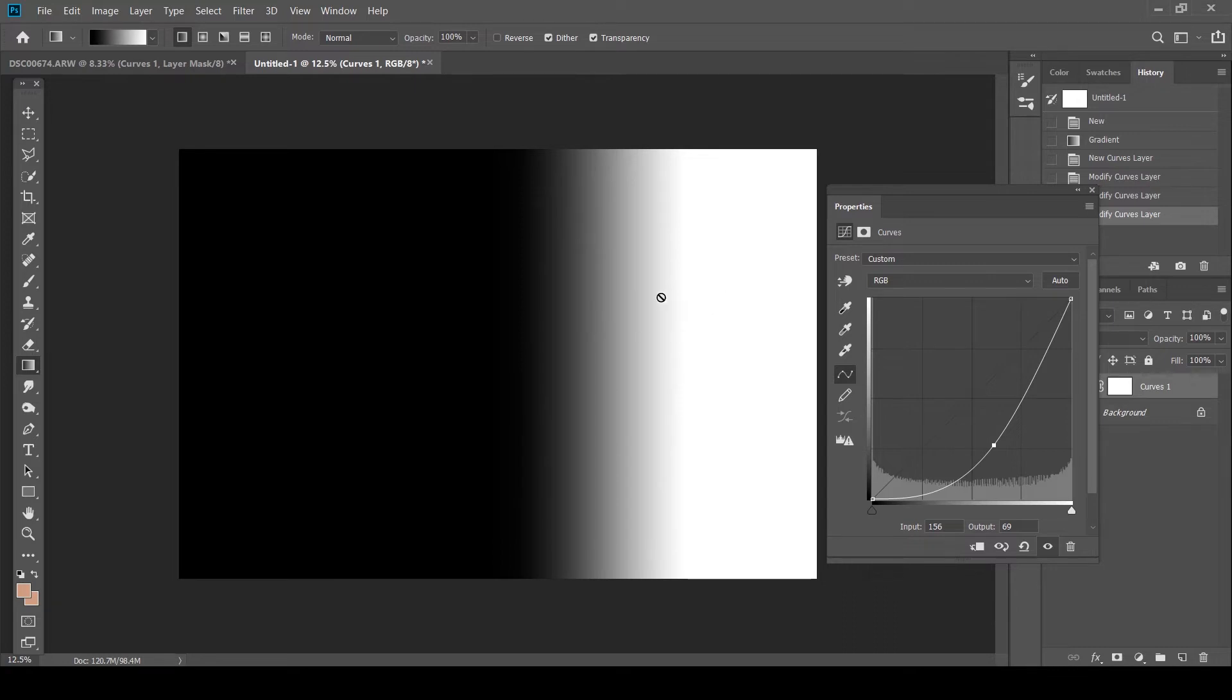And this goes back to what I was saying earlier. When you use tone curves, you get like a more transitional edit, which makes it a little more smoother and nicer.